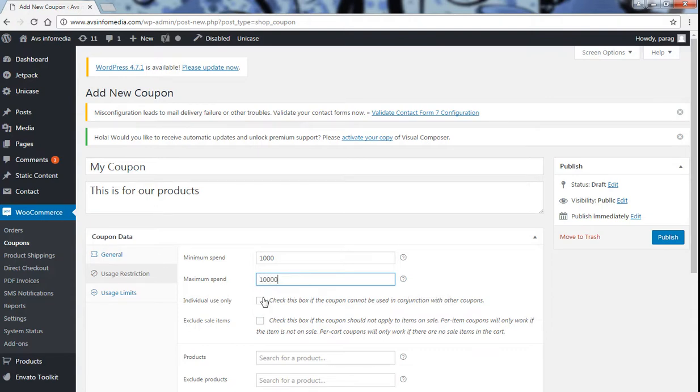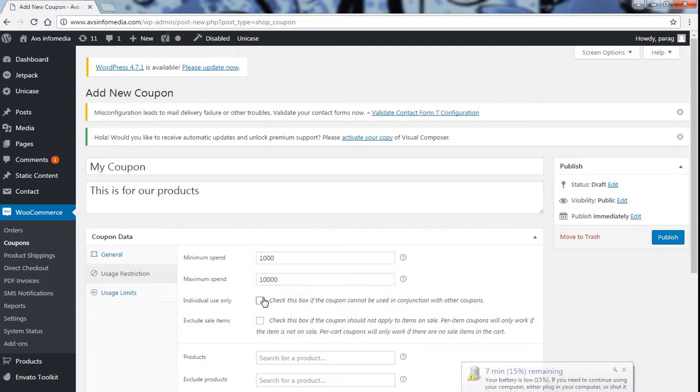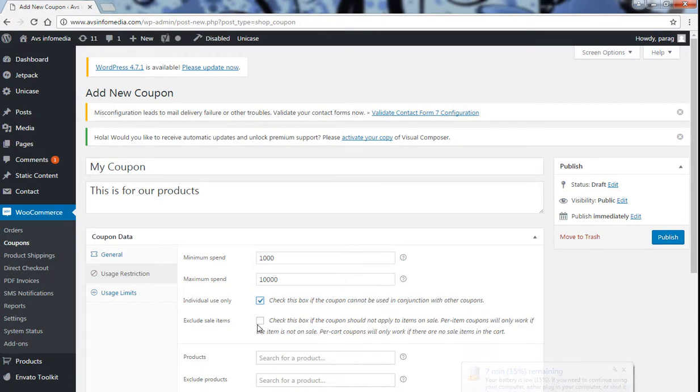Now individual use, this coupon is for individual use only. So click on if it is for individual use only and exclude sale items. Check this box if the coupon should not apply to items on sale. So just click on this box.